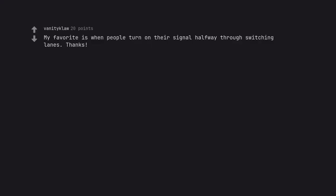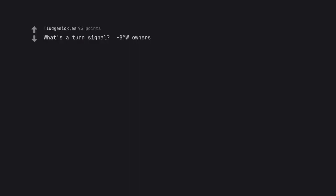My favorite is when people turn on their signal halfway through switching lanes. Thanks.